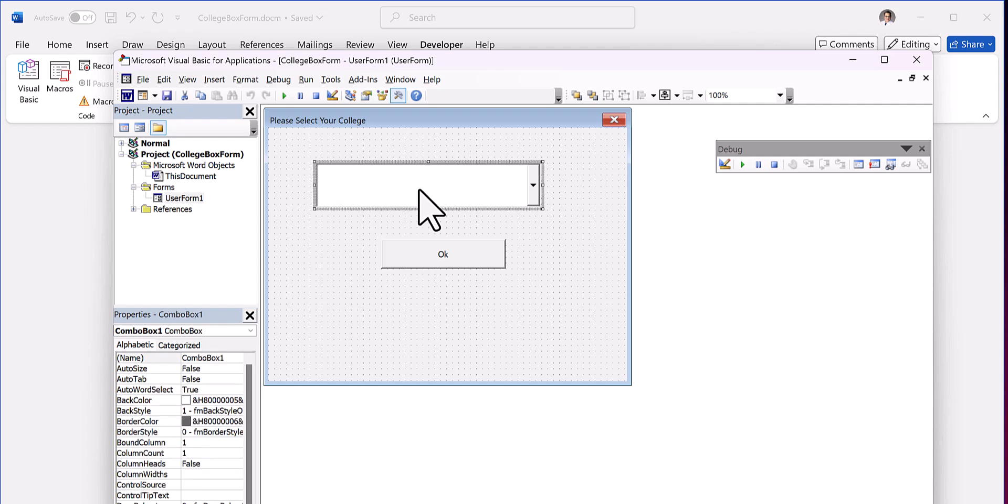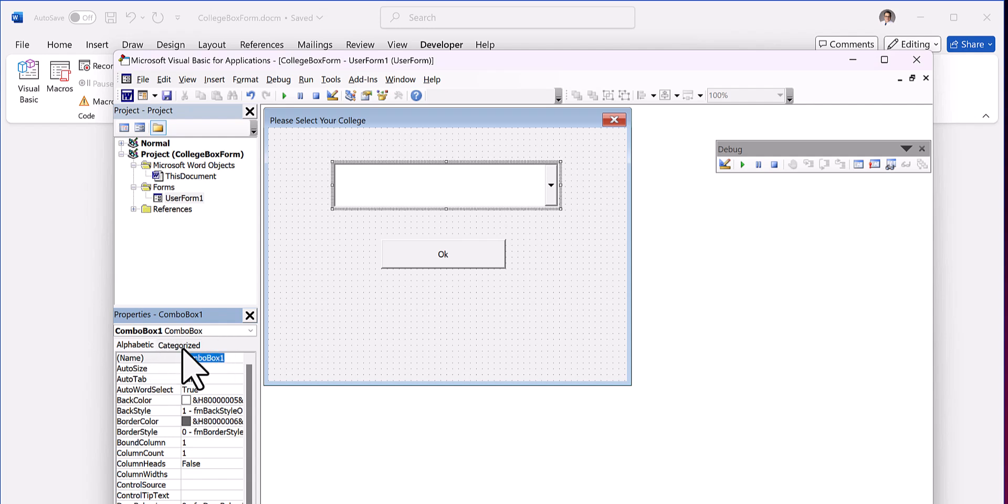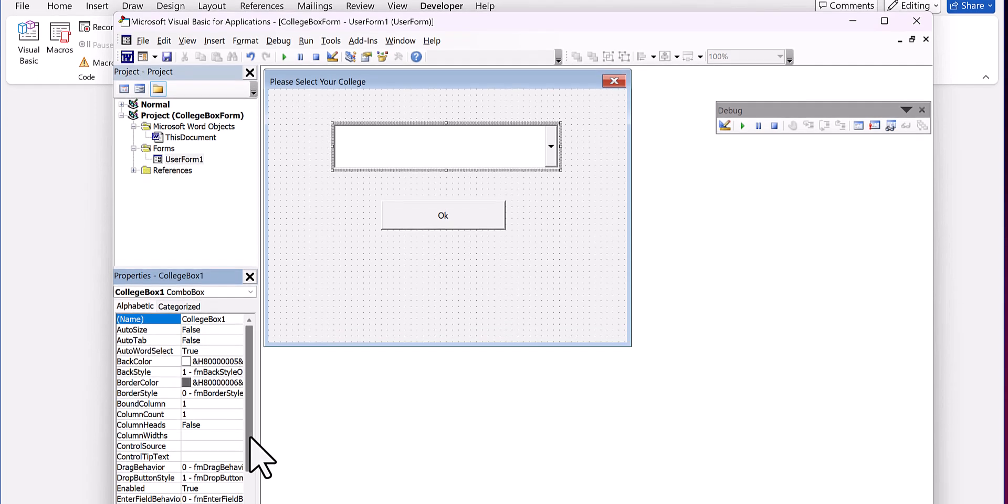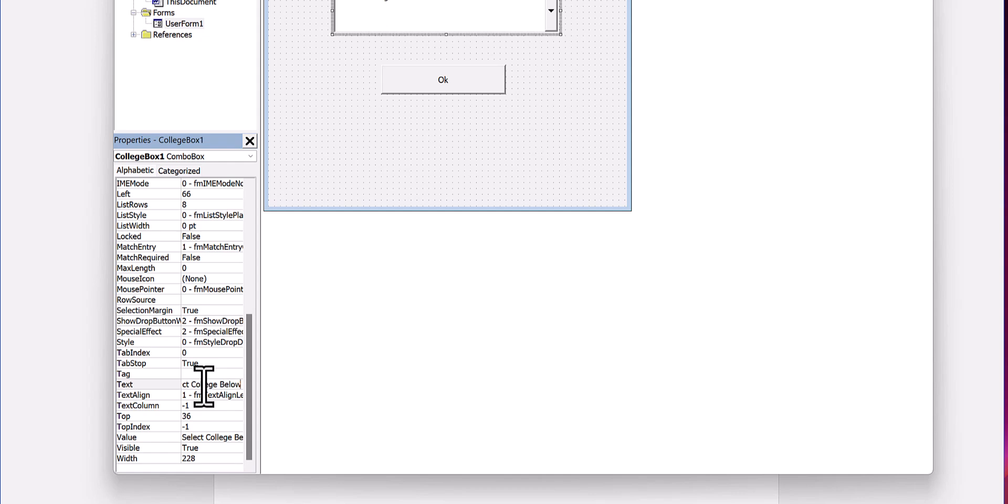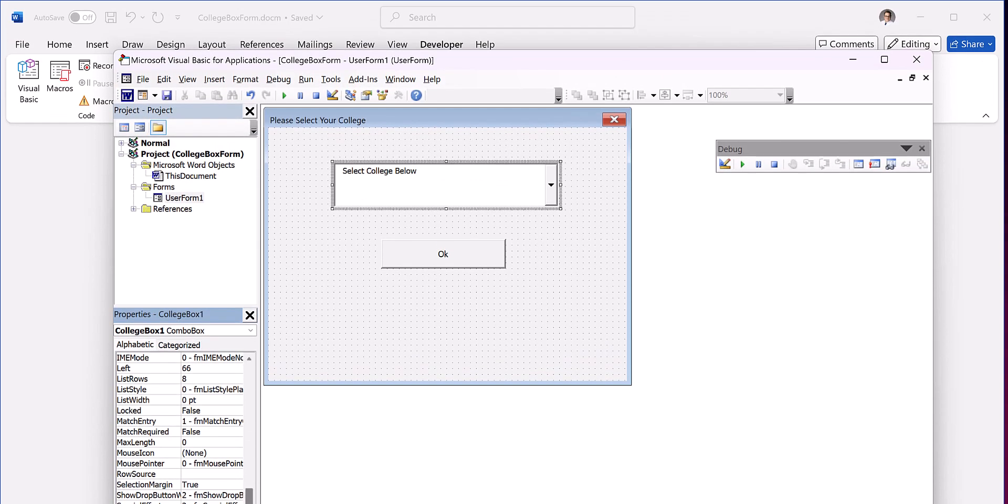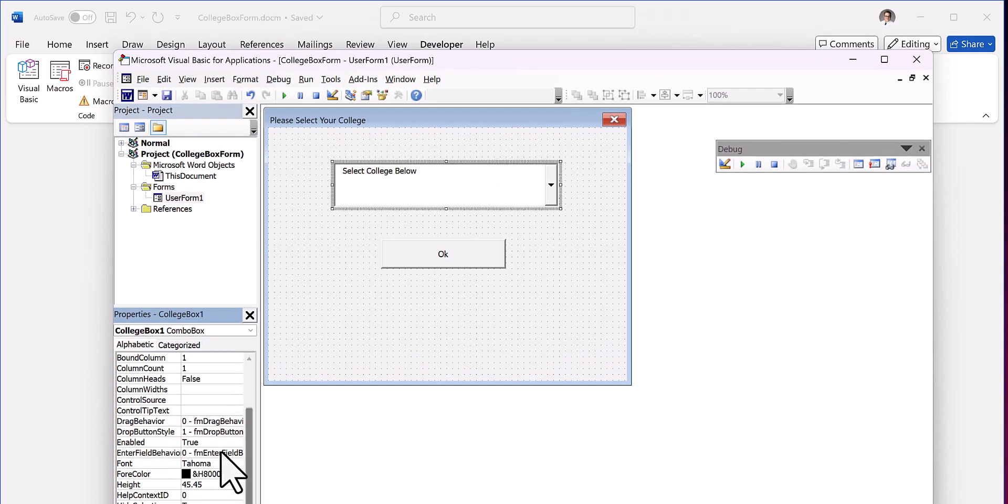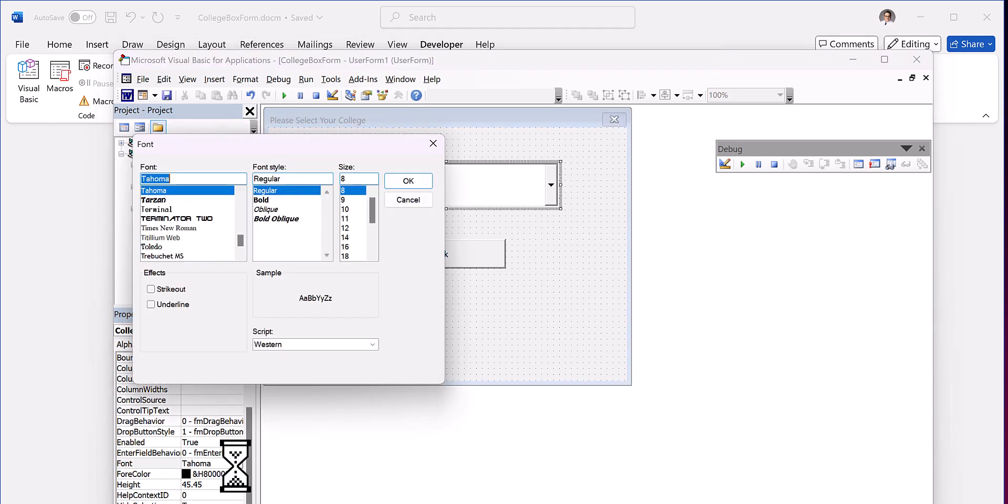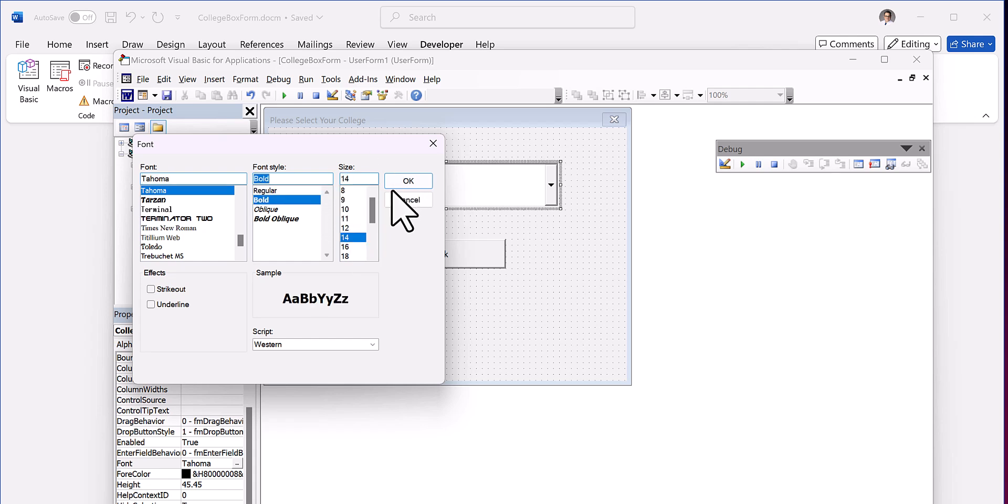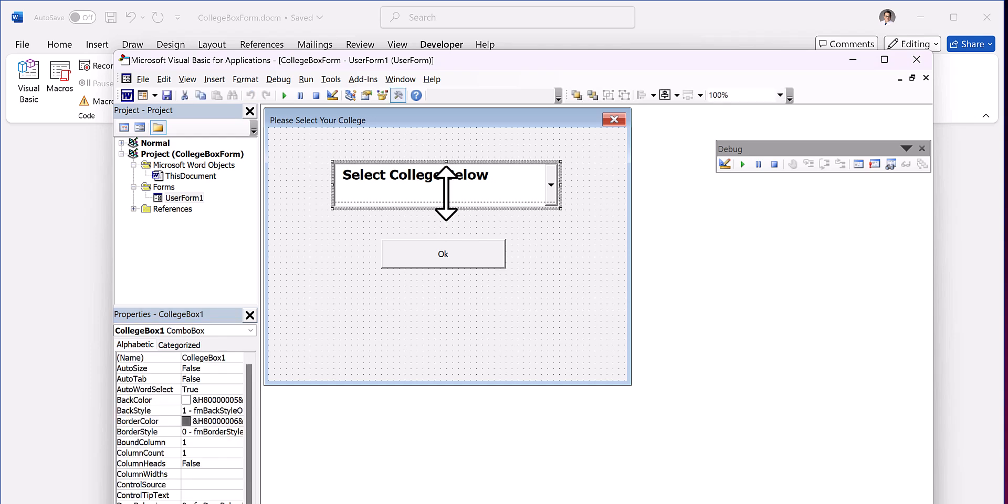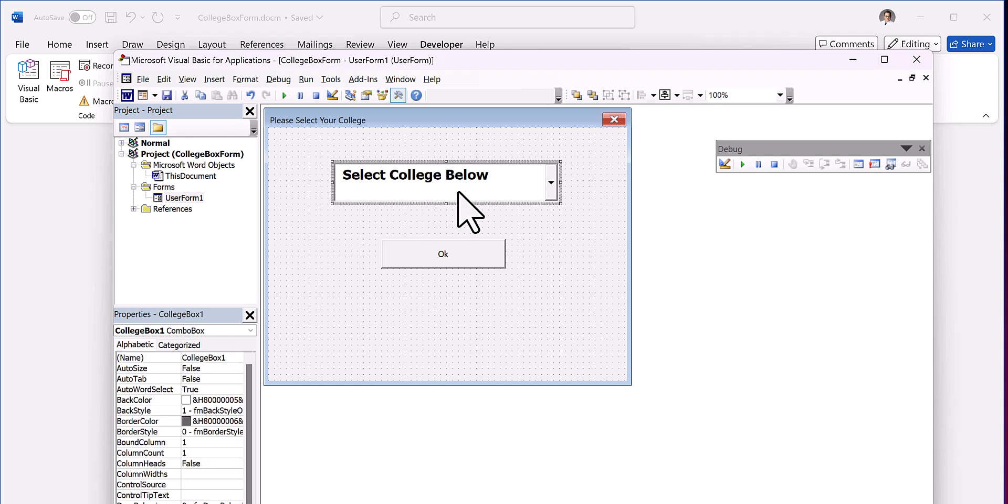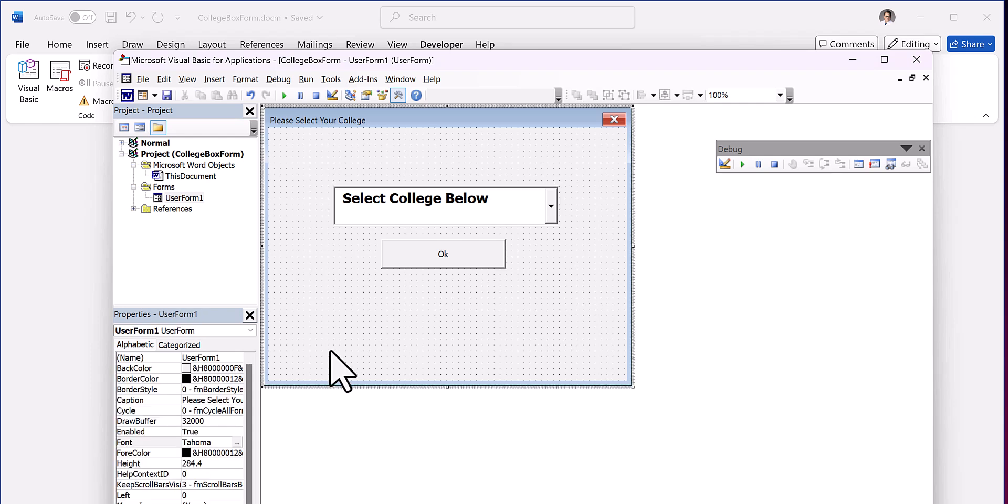So let's go back to user form one and then select our combo box. Its name is combo box one. We're going to rename that to college box one. And then there's also what's called a text field for this, and what that allows you to do is put text in there so that they can get instructions. So I'm going to say select college below. And I'm going to come back up and change the font. I'm just going to make it bigger and bold. And we could probably shorten this up a little bit.